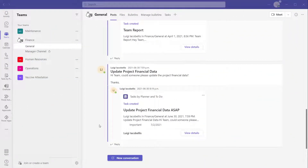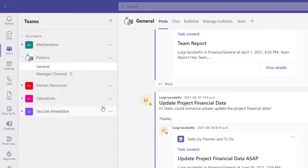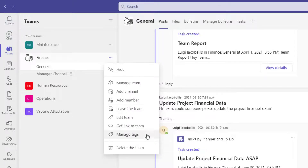Now I want to reiterate an important point about tags: tags are created in the context of a team. That means tags you create in a team can only be used in that specific team and not in other teams. Tags have a dedicated menu where you can create and manage them. To get there, navigate to the team you want to create your tag in and click on the more options button — the three dots — to the right of the team name. Scroll to the bottom of this menu and click on the manage tags option.